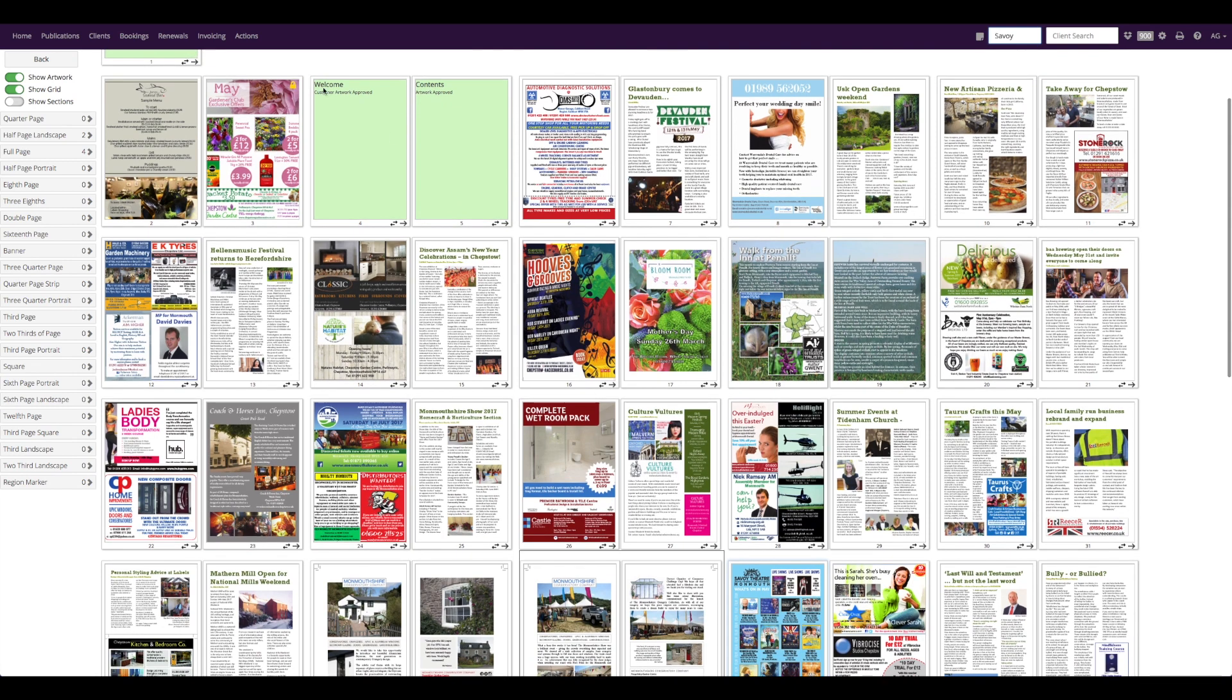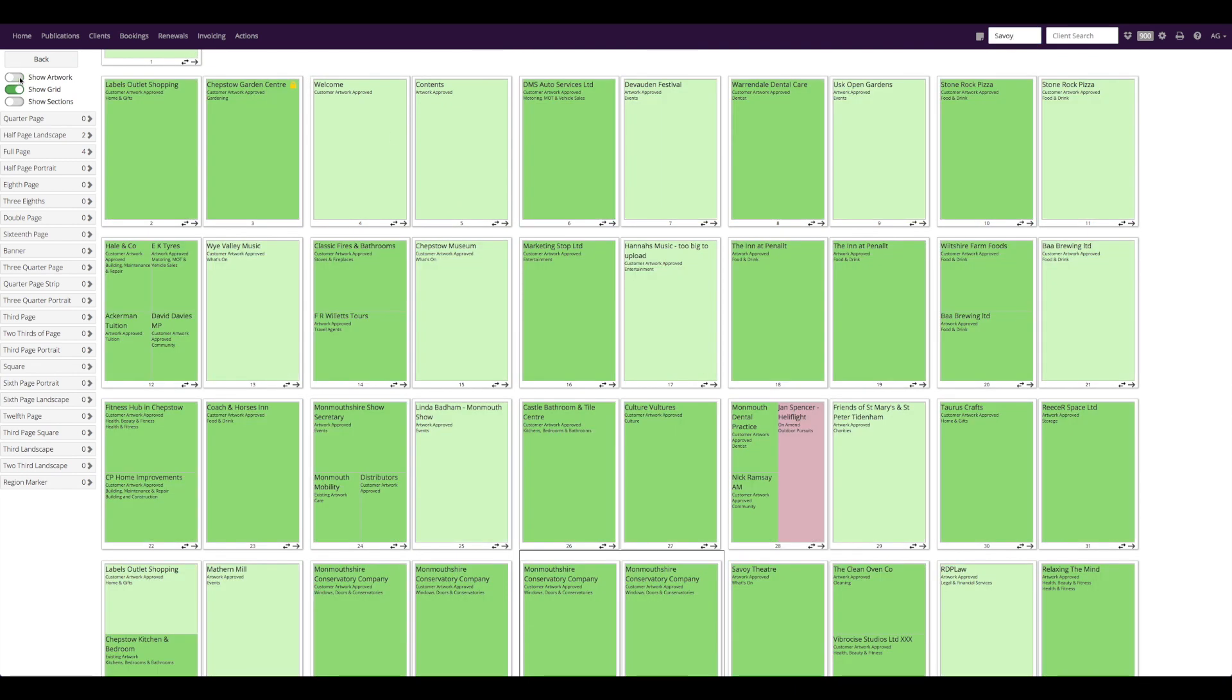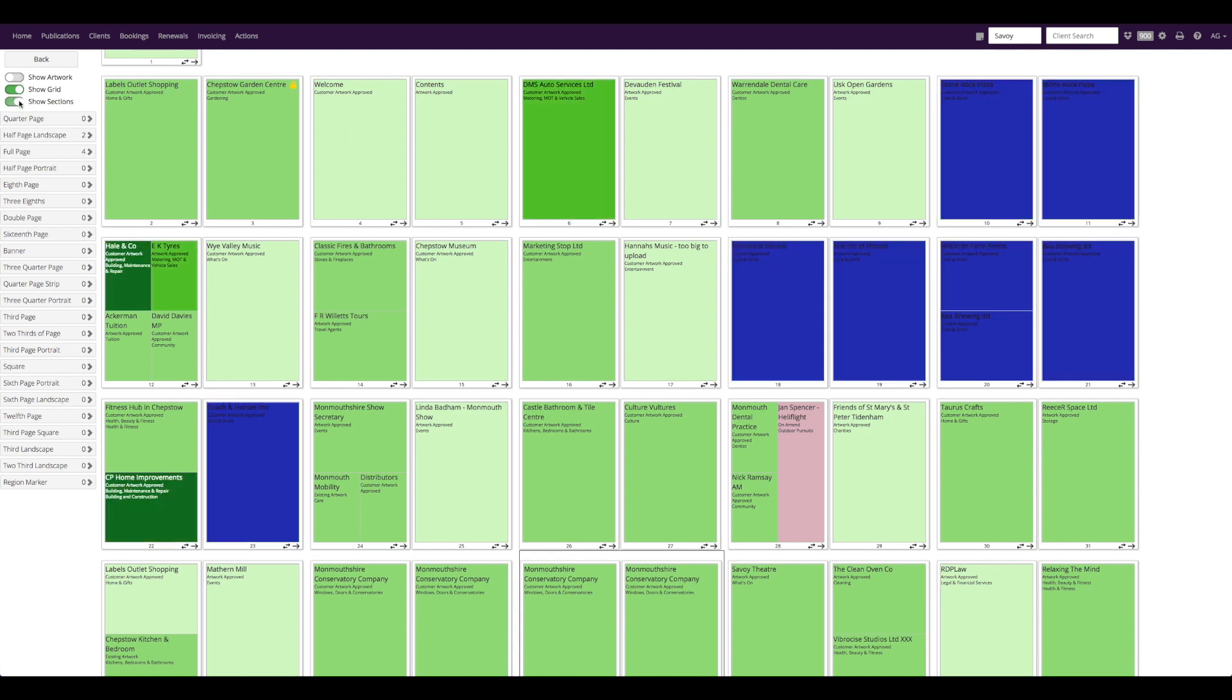By switching off this toggle button you can hide your artwork to just see the artwork and content statuses. You can also view your booking sections which makes it straightforward to place them near each other in your magazine.